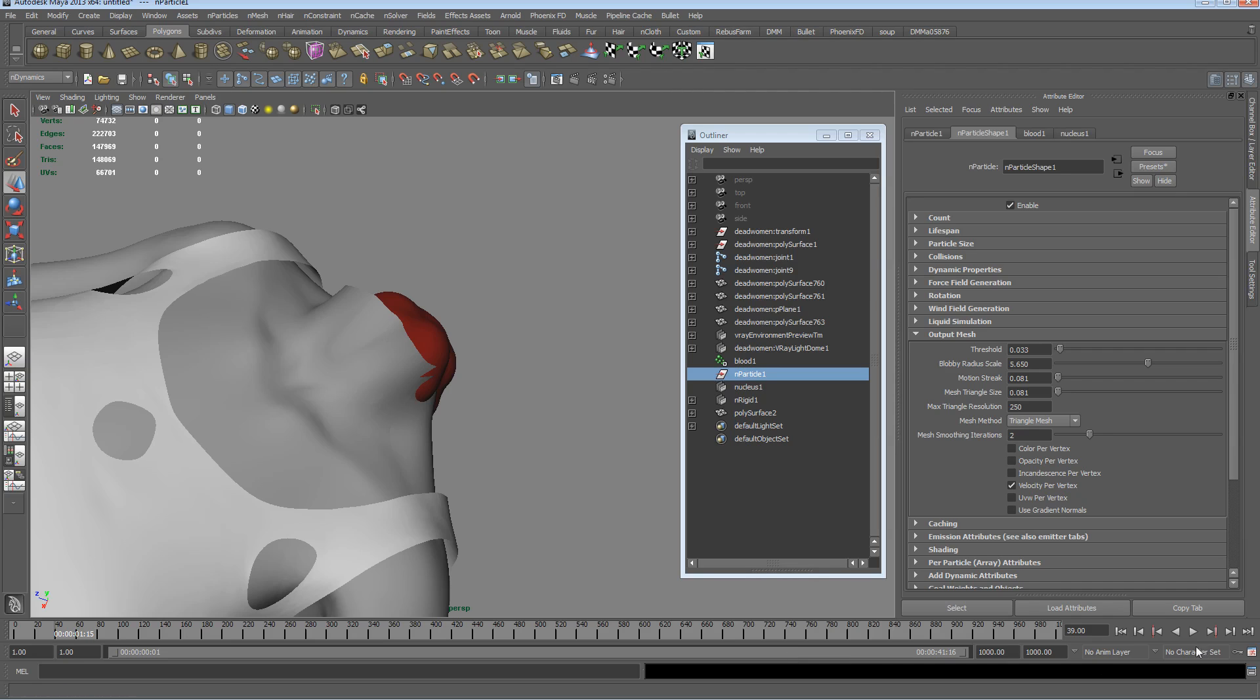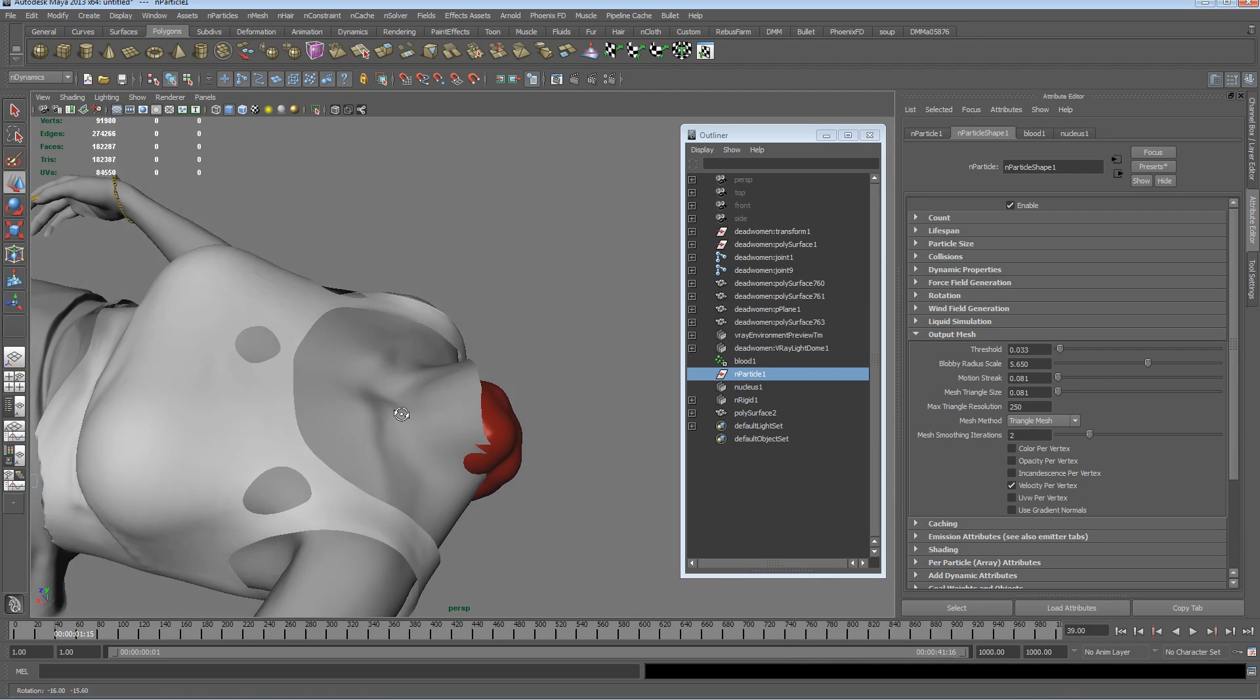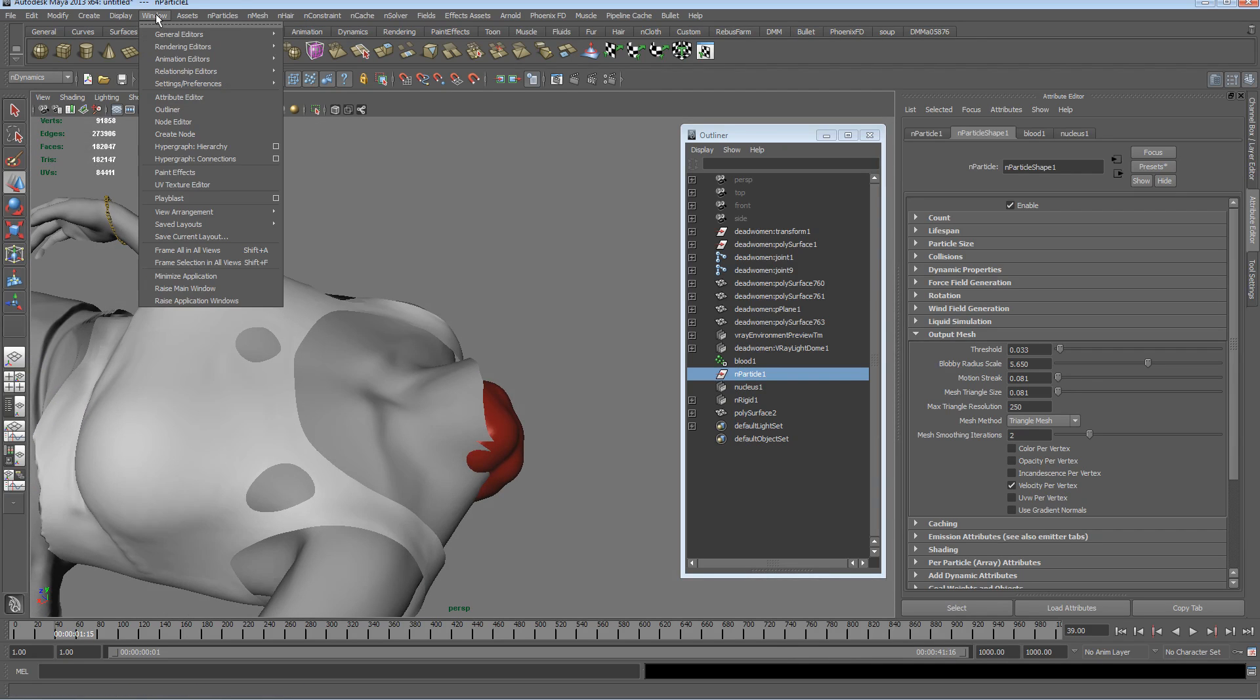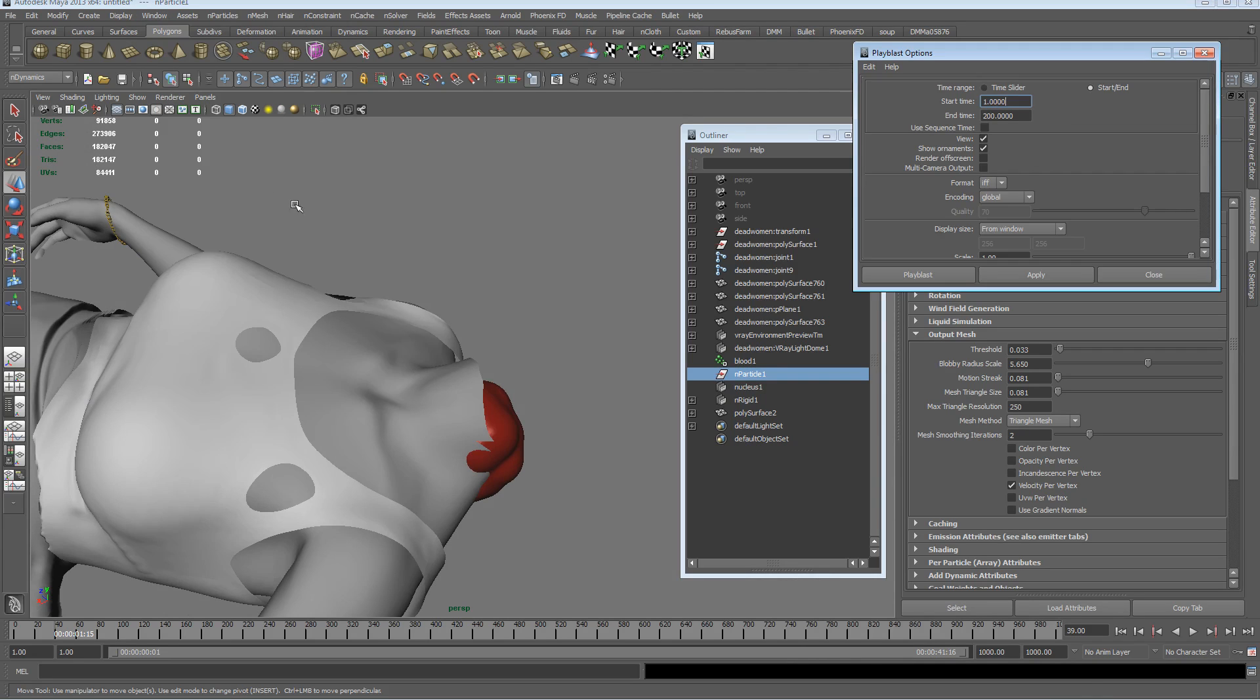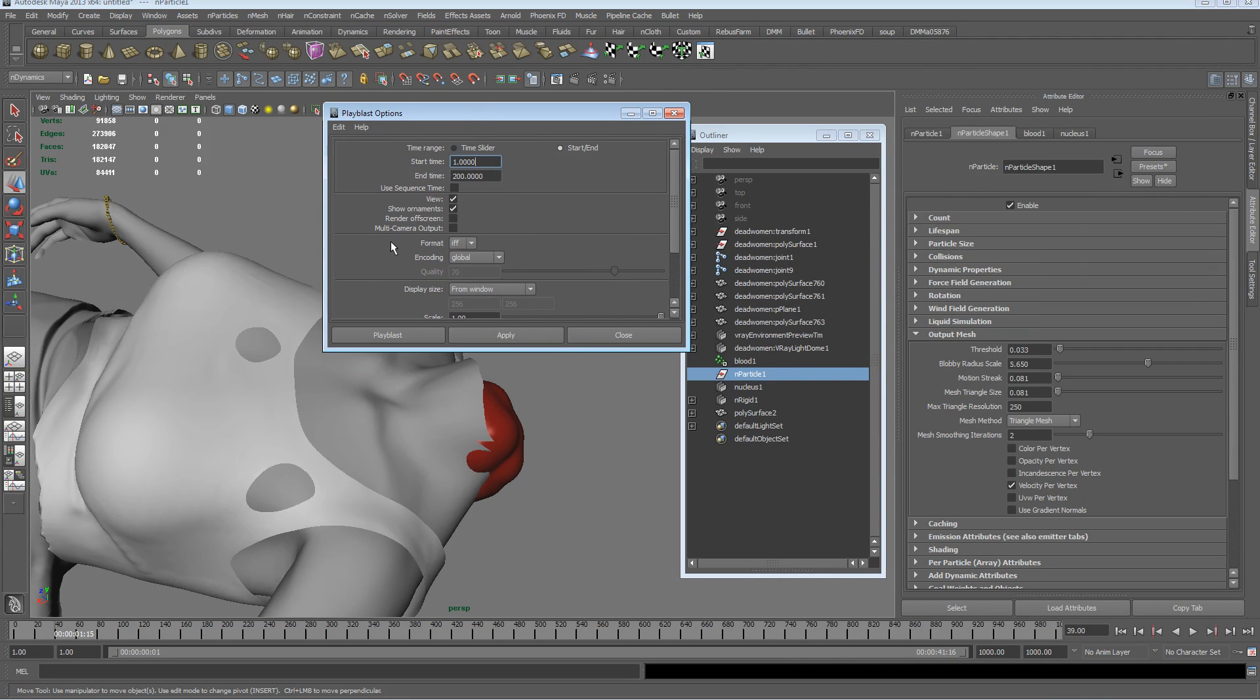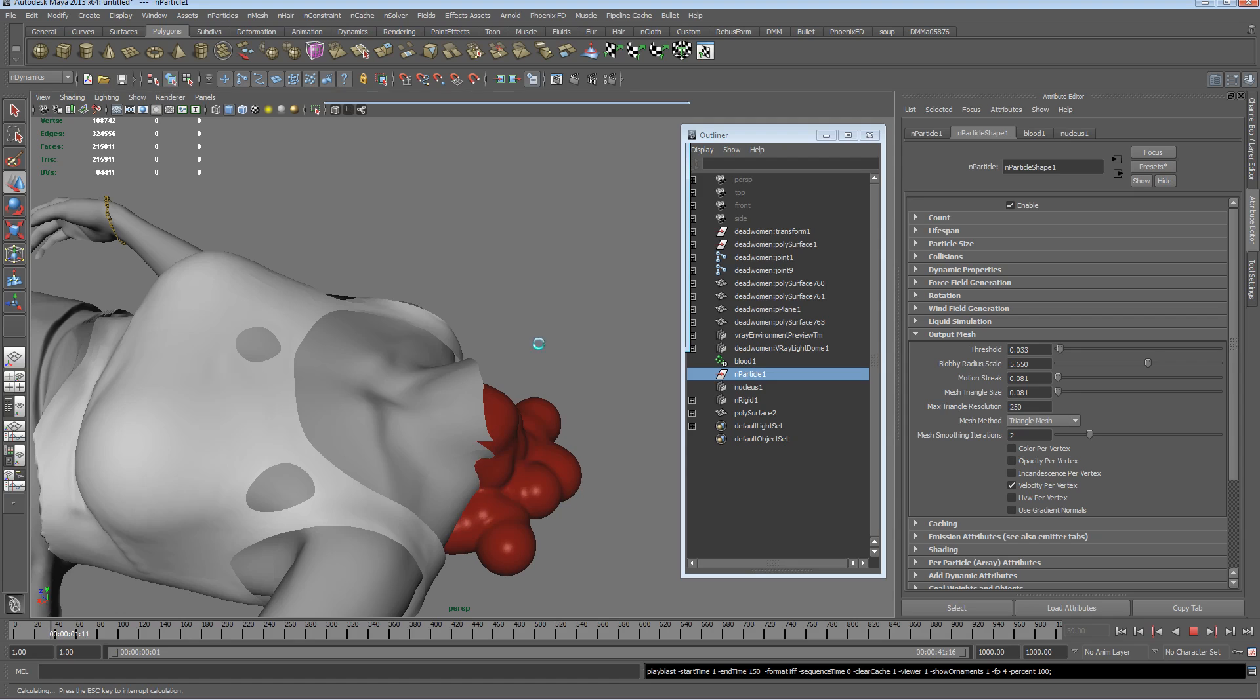When that happens, when you get the warning up, what you want to do is probably best to kick off a playblast which is the quickest thing to do. We'll open up the playblast menu and we'll just go one to 150 and start and end and just hit apply and the simulation will run through correctly.